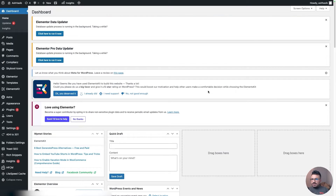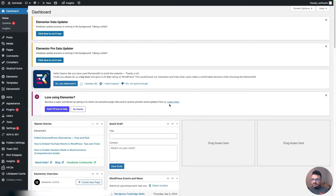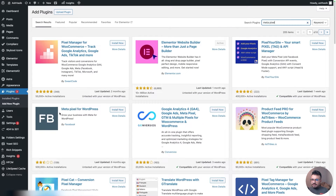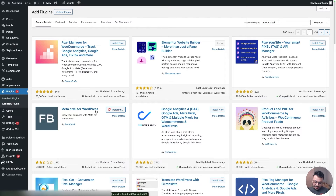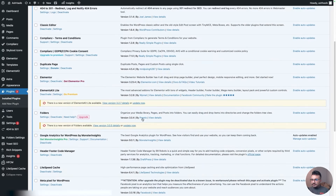Here we are on my website's wp-admin backend. I'm going to go to Plugins, then Add New, and search for 'Meta Pixel.' Here's the plugin — Meta Pixel for WordPress. I know it doesn't have a lot of good reviews, but trust me, this is the one. So I'm going to install it. That's the plugin we'll use to implement Conversions API on our WordPress website. Once it's done installing, I'll activate it.